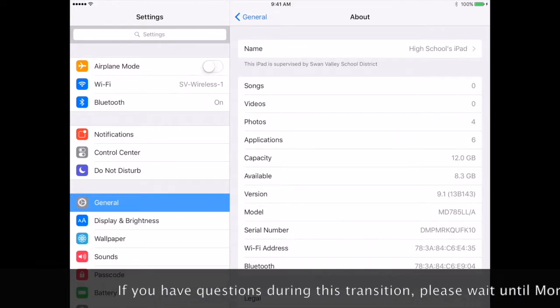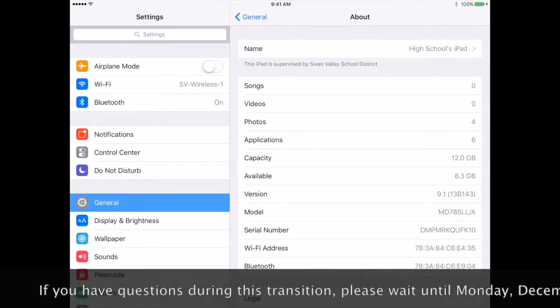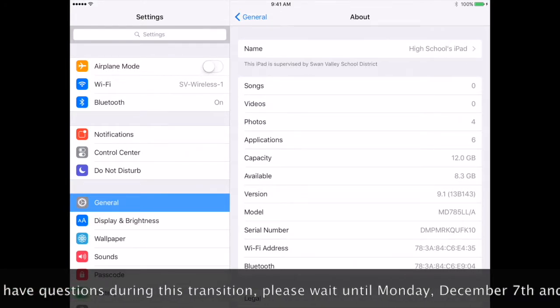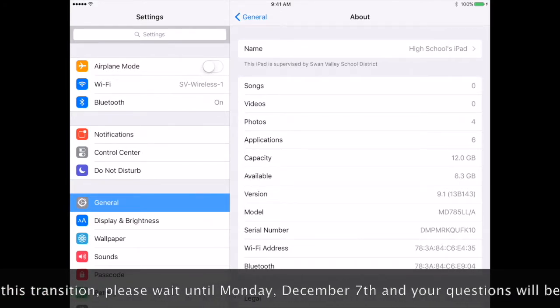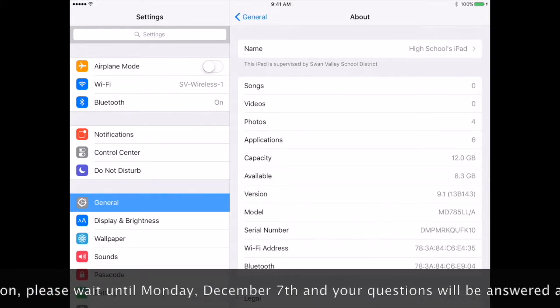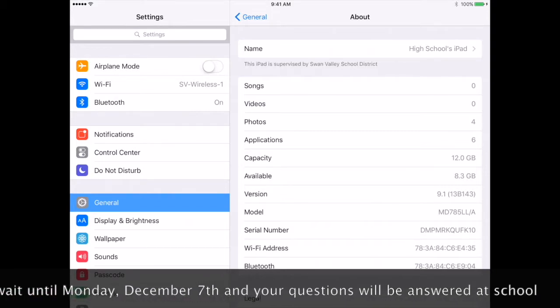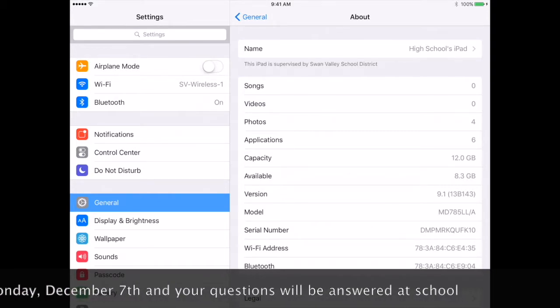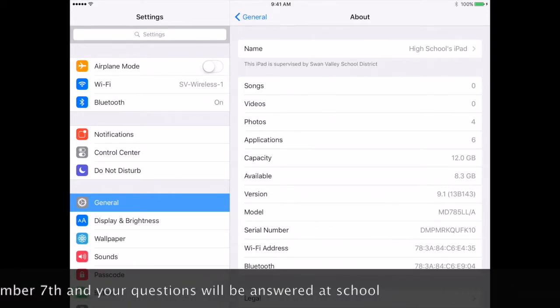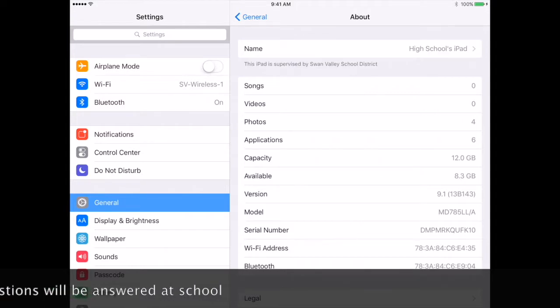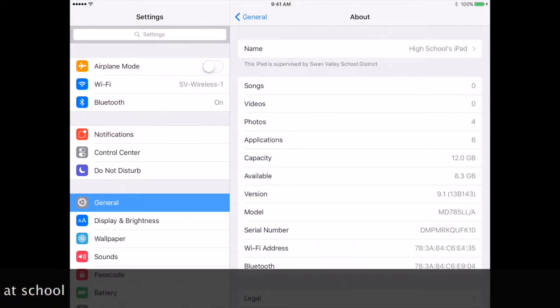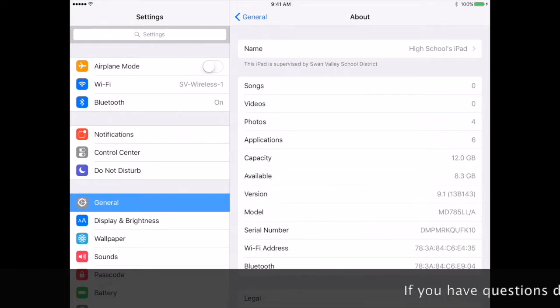A little bit more than halfway down, you'll find the word Version, and mine is on 9.1. That is the current version of iOS right now. As long as your iPad is on 9.something, you can proceed.